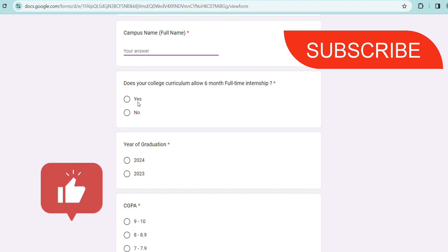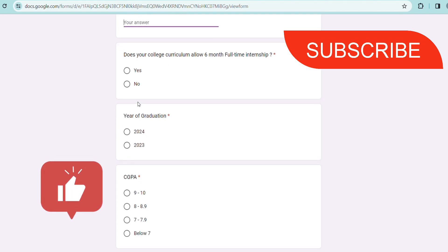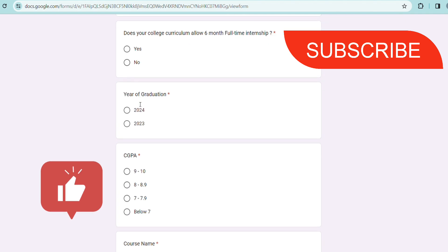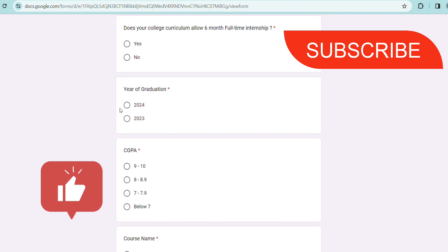You have to put your year of graduation - 2024 or 2023, whatever it is. Suppose your CGPA, whatever it is, in whichever range you have to put it. There is going to be a basic screening based on this CGPA. You have to put your course name as well and specialization, that is which branch you are from.